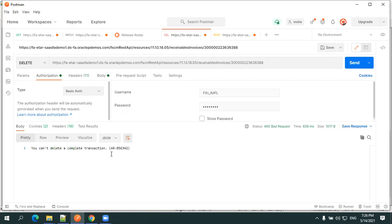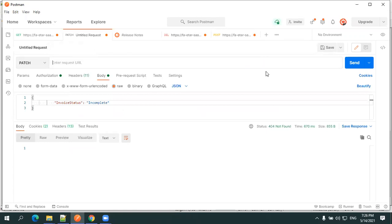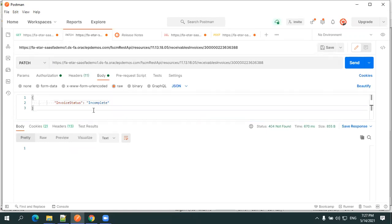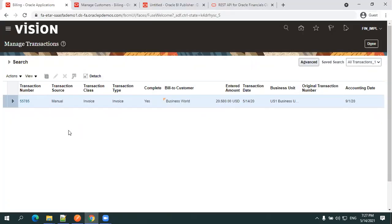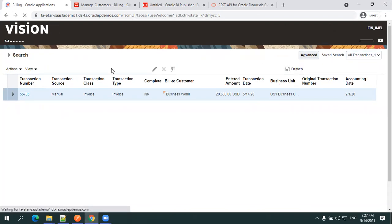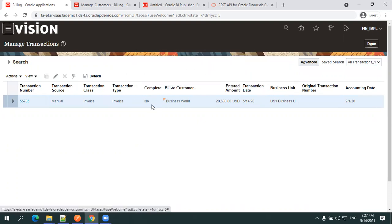To delete this transaction, first perform a PATCH operation to change the status from Complete to Incomplete. The PATCH request URL is the same URI used for GET and DELETE — only the operation changes to PATCH. In the body, pass the invoice status as 'Incomplete' and click Send. Set the authorization as usual.